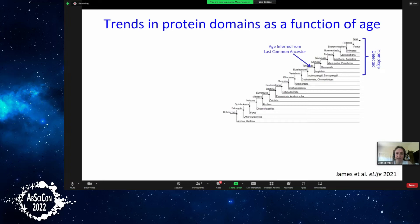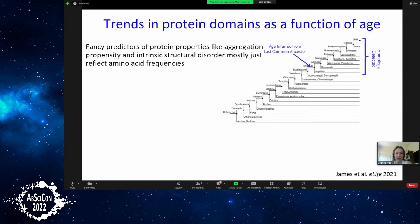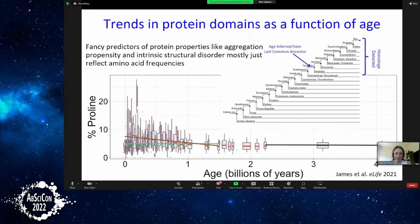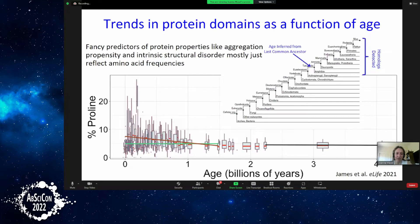We look at trends as a function of how long domains have had to evolve. I originally started out interested in aggregation propensity and intrinsic structural disorder, but I've become disenchanted with that because all the lovely predictors that take sequences and tell you what they do produce almost identical results if you feed the amino acids in random order. The main predictors tend to be the frequencies of each of the 20 amino acids, and most properties follow from that.